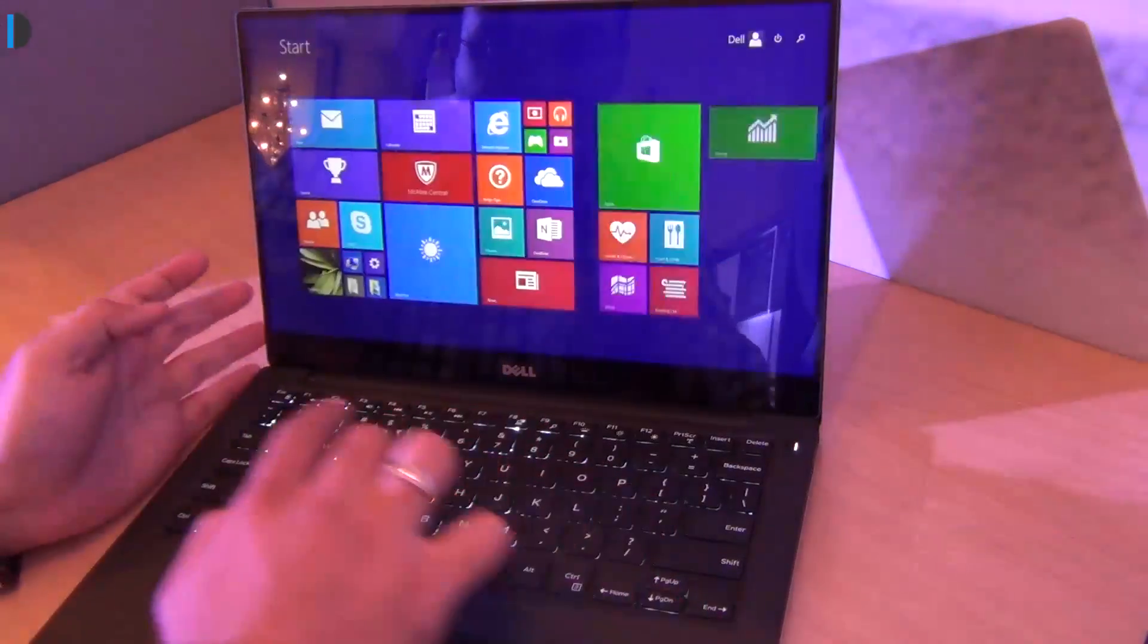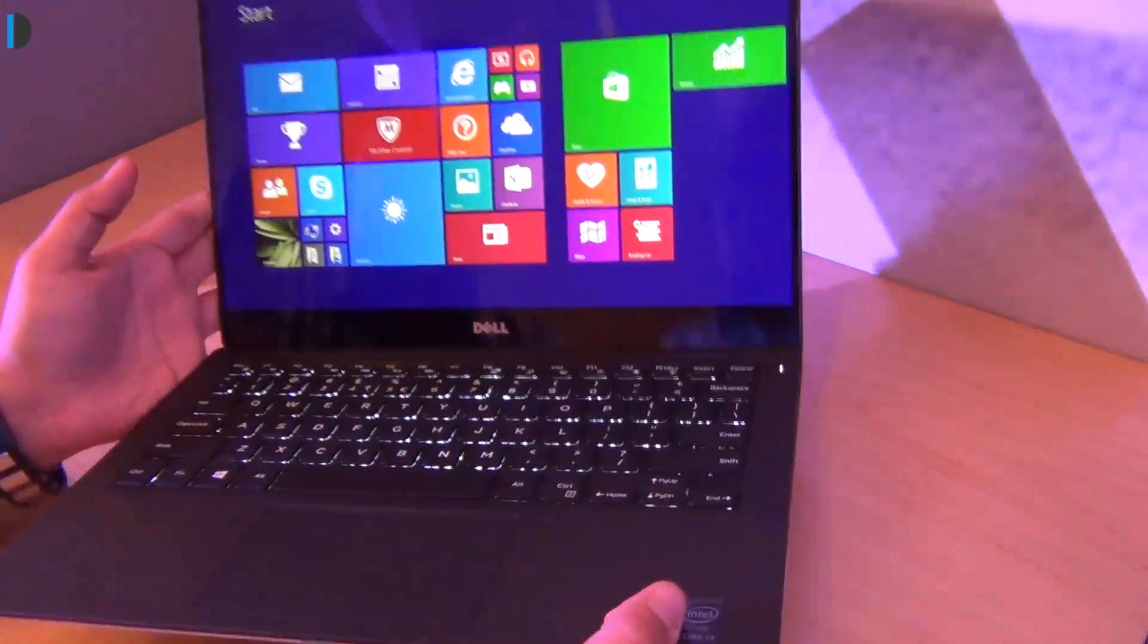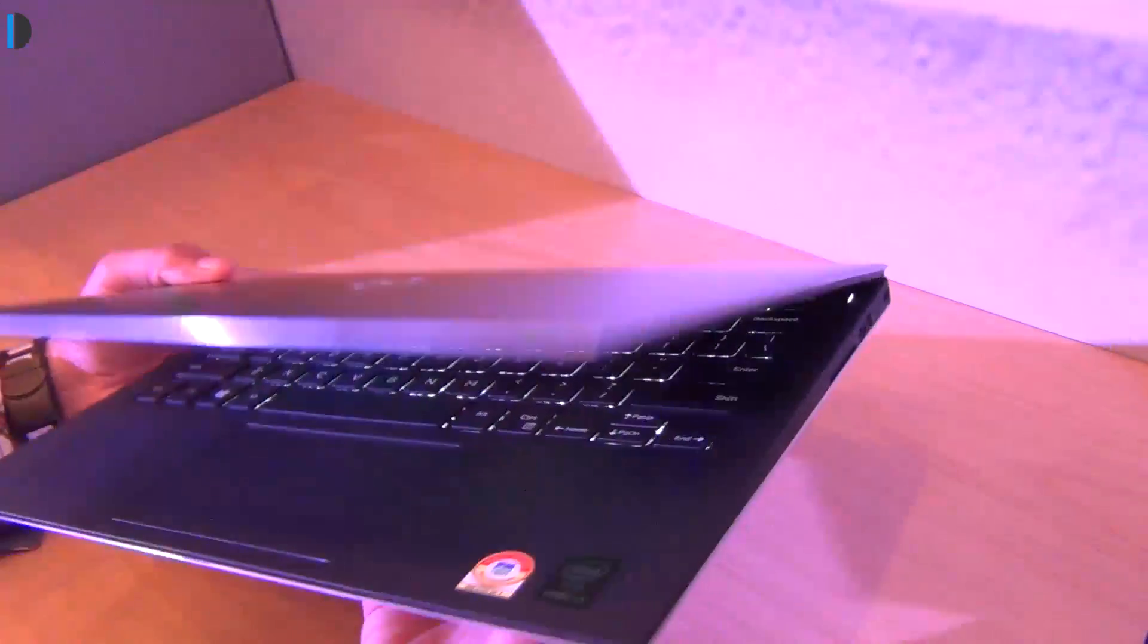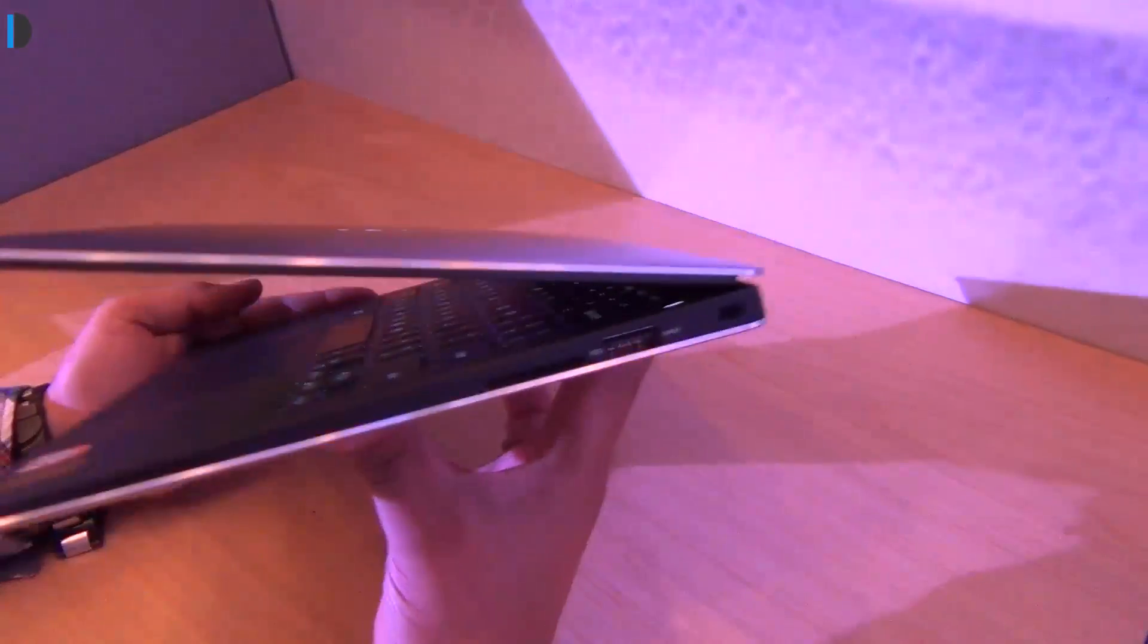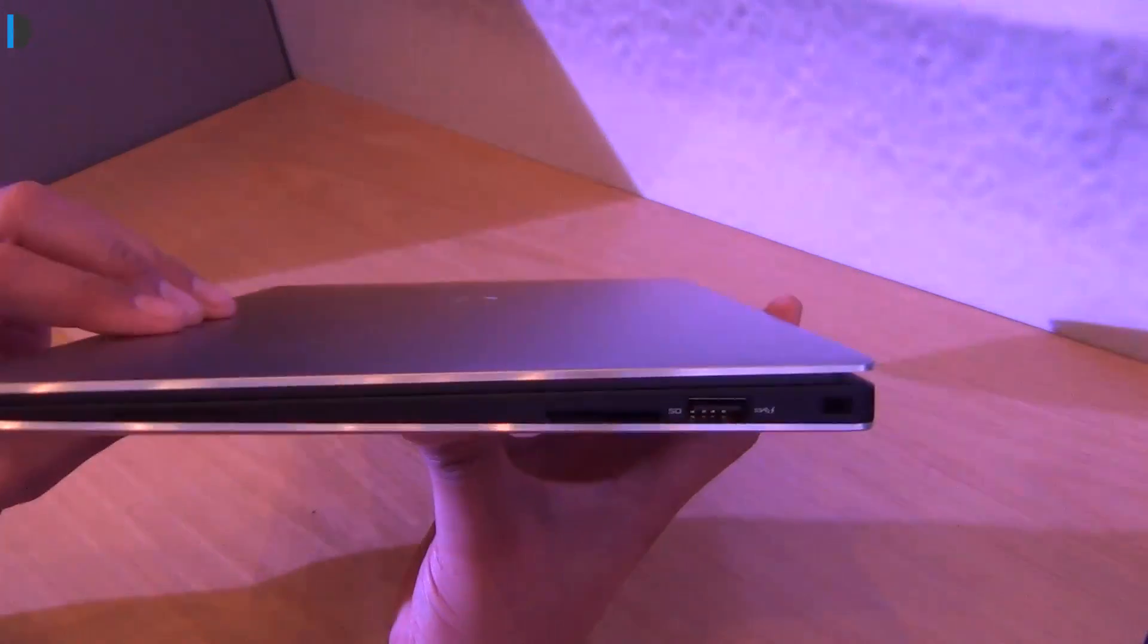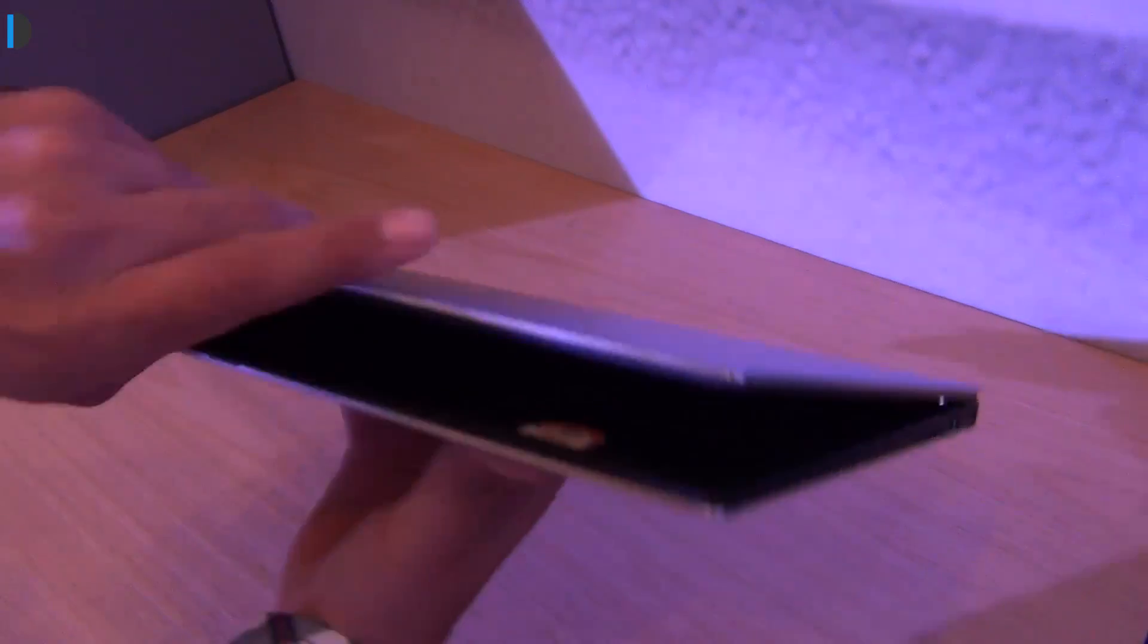Besides being a 13 inch display device, it's fairly light and fairly portable at around 1.1 kilograms. It's around 18 millimeters in thickness which is less than an inch.